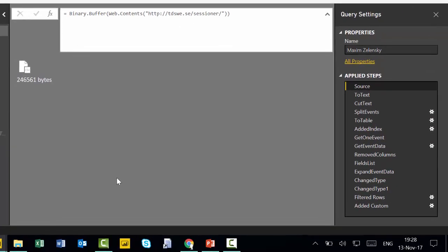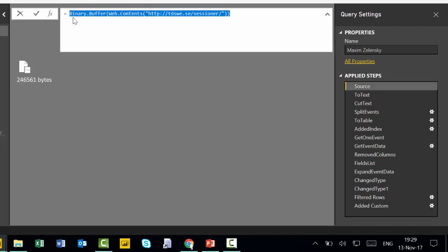So here we are in Power Query and as you can see he actually got the data directly from Tech Days Sweden website. For those of you that do not know what I'm talking about or are new to the channel, this is a challenge that I announced like two perhaps three weeks ago where I gave an Excel file or the link to where the data source was and I challenged you guys to clean it up for me and submit your solutions.